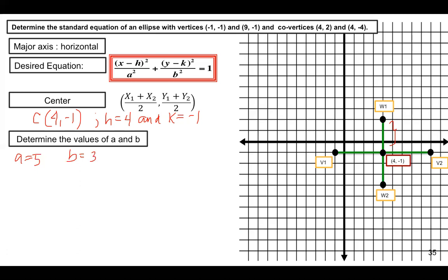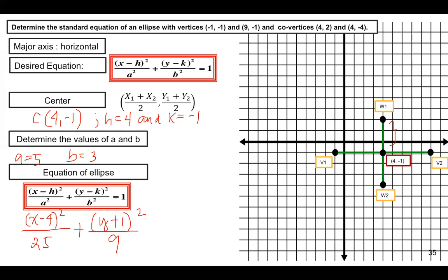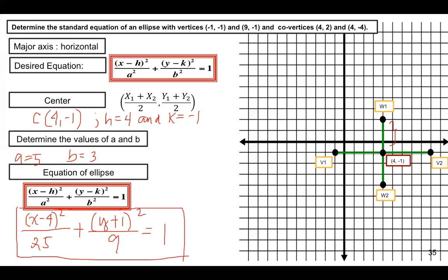We now have the values of h, k, a, and b. Substituting into the standard form: since h equals 4, we have (x minus 4) squared over a squared, which is 25, plus — since k equals negative 1 — (y plus 1) squared over 9, equals 1. This is the equation of the ellipse.